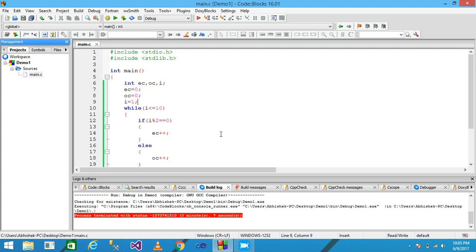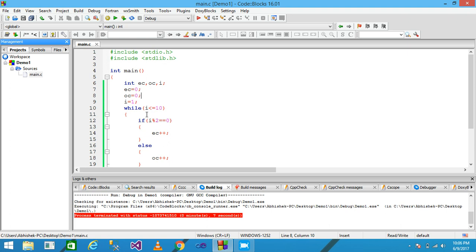If you want the loop to not be fixed at 10, you can pass the limit with user input. Simply declare a variable N, store the user-provided value into N, and pass N in the while condition instead of 10. If the user enters 20, then the loop continues until I reaches 20, because I starts at one and the condition continues until the value of 20.